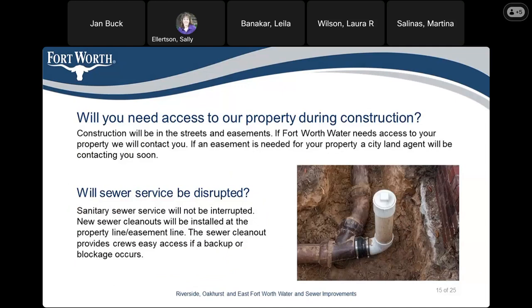We will need access to your property during construction. The construction will be in the streets and easements, but if Fort Worth needs access to your property, we will contact you. If an easement is needed, a city land agent will be contacting you soon, since we are still in the design phase. Will sewer service be disrupted? Your sewer service will not be disrupted. New sewer clean-outs will be installed at the property line or easement line, providing crews easy access if a backup or blockage occurs.